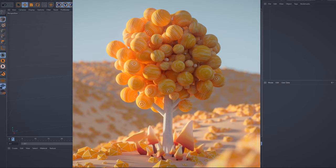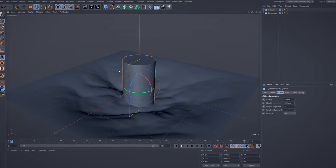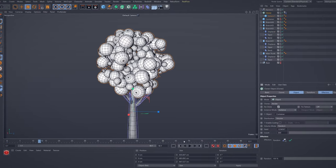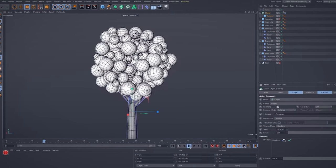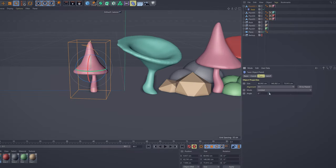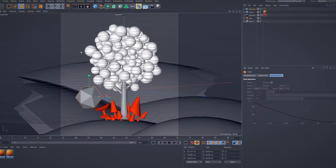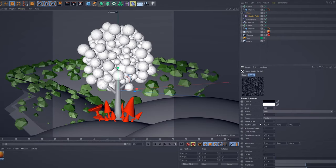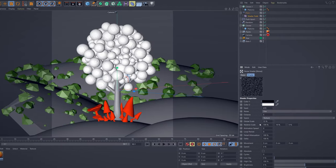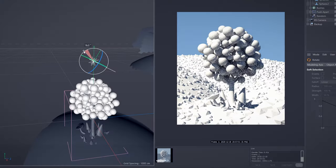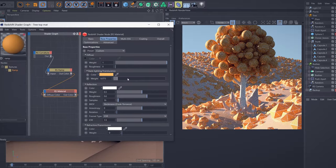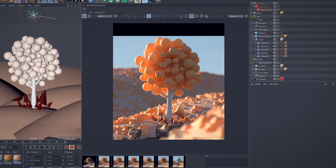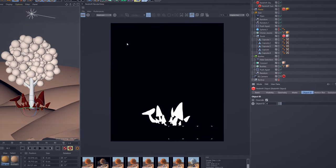I will show you how to create a beautiful stylish tree by using Primitives, Deformers, and Cloners. Next, we set up the camera and then create some stylish bushes and plants and distribute them randomly within the camera crop. Finally, we will add Redshift lights and materials to the whole scene to render out one single image plus some render layers.